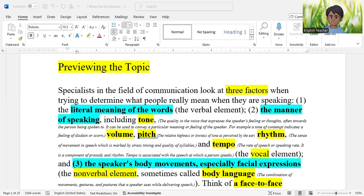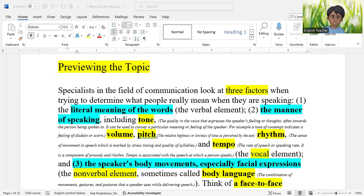Second, there should be motivation — you should be interested in reading. If you have no interest and are forced to read, you won't enjoy it. Third, there are techniques of reading: strategies like predicting, questioning, summarizing, paraphrasing, etc. You should know these techniques. There are also text difficulties such as vocabulary, sentence structure, and content that influence your ability to read.